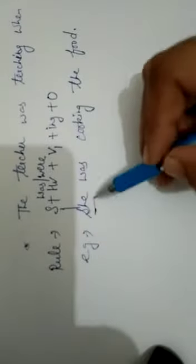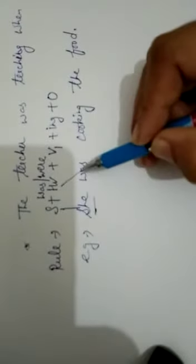She is subject. Then was, helping verb. First form of verb cook, ing, we have used with this. Then the food is an object. So this is the example of past continuous tense.